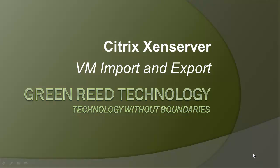Hello again and welcome to another video from GreenRead Technology. This video will cover Citrix XenServer VM Import and Export.